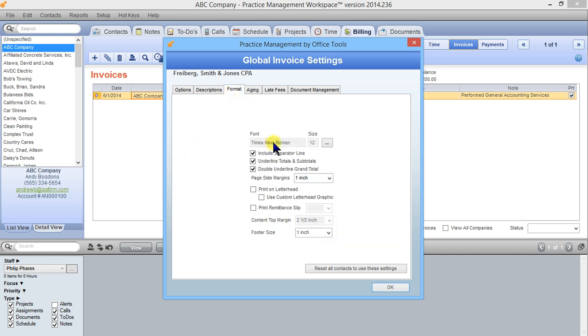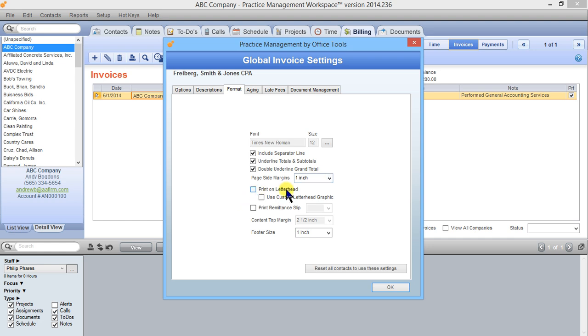In format here you can change the font style and size. You can choose which line separators there are going to be, if there is a double underline of the grand total for instance, the margins on the invoice that you would like, and your letterhead settings.